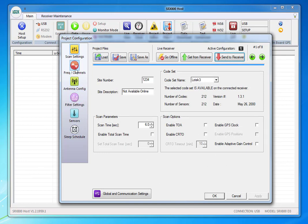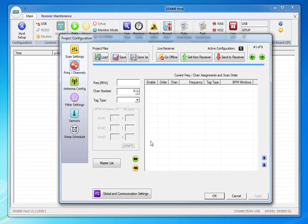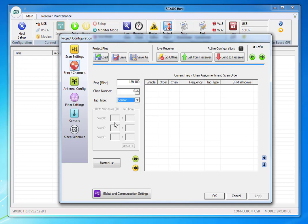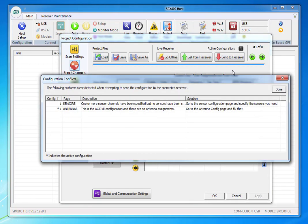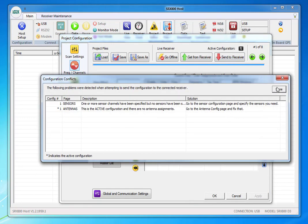I'm going to go to frequency and channels next. I'm going to send in 139.100 and it'll assign its own channel number and the tag type. I'm going to write down sensor and then I'm going to hit the green fast forward button and I'm going to put it into the middle here. So I have one active channel with sensor capability and I'm going to send it to the receiver. Then I'm going to go done.